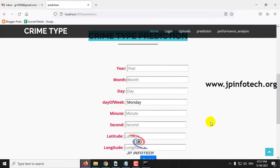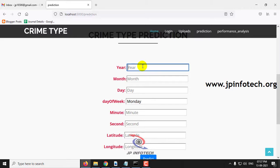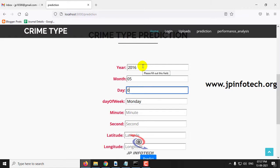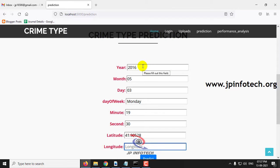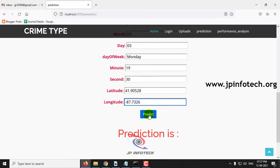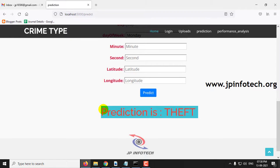In the crime type prediction part, you need to enter details of year, month, day, minute, second, latitude, and longitude. For the first case, enter year as 2016, month as 05, day as 03, minute as 1930, latitude as 41.90528, and longitude as -87.7326, then click the predict button. You can now see the predicted crime type result.